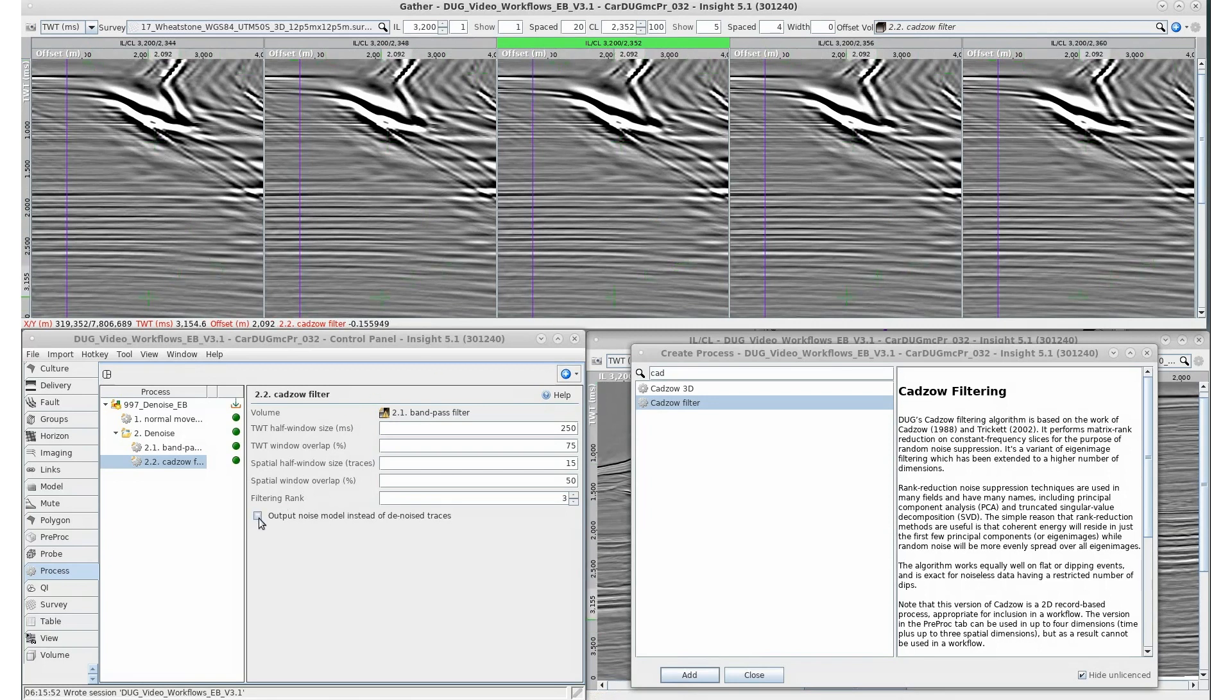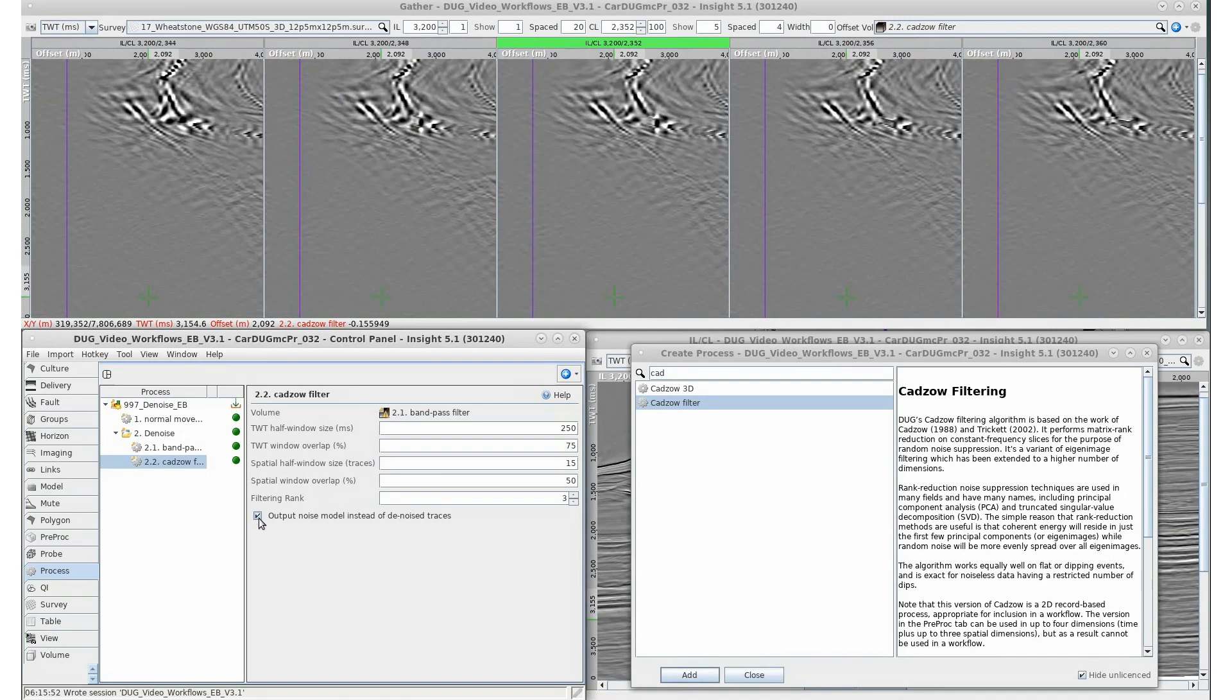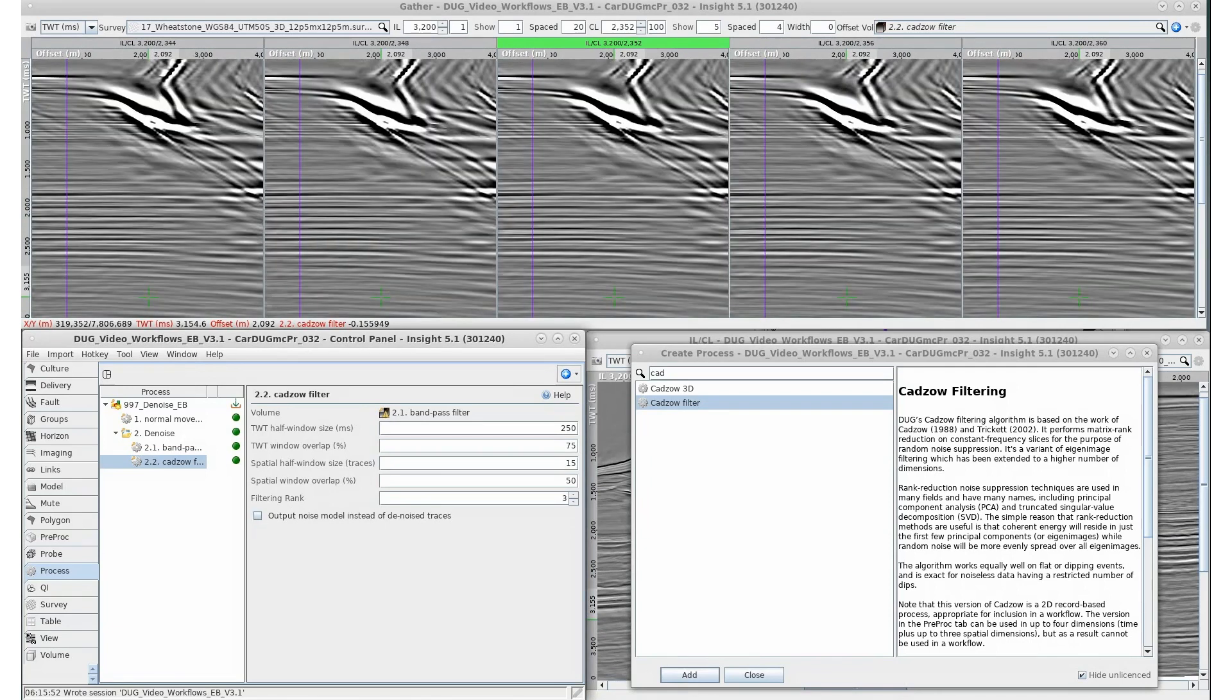To view what noise has been removed, we can switch to viewing the noise model instead. As mentioned previously, workflows manage process outputs by grouping processes and the resulting volumes together in the same order in the volume tab.